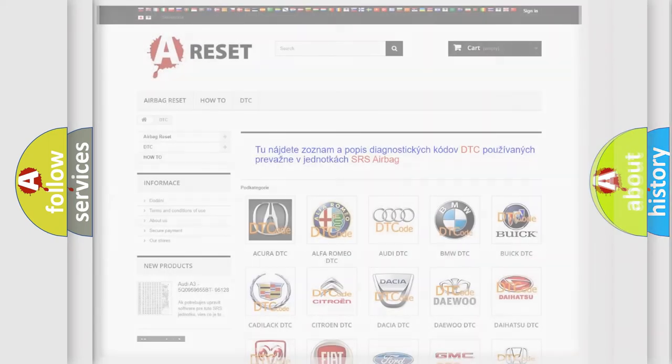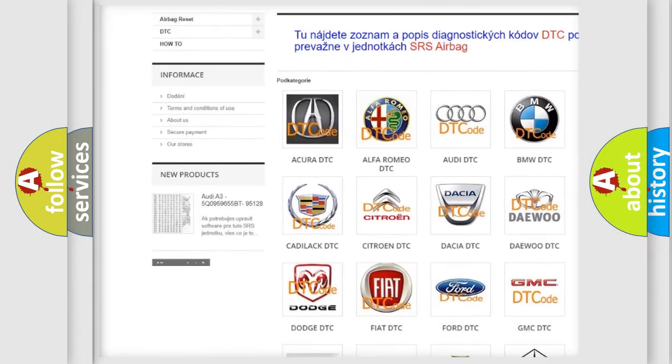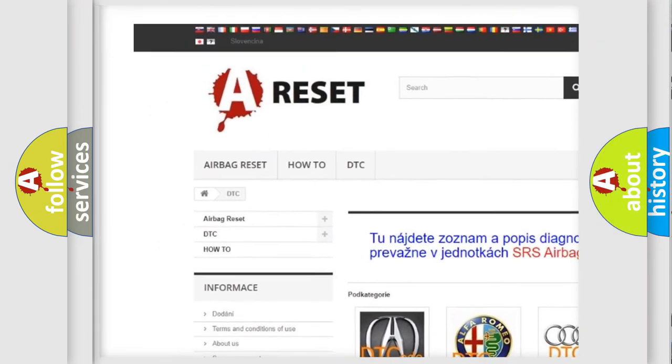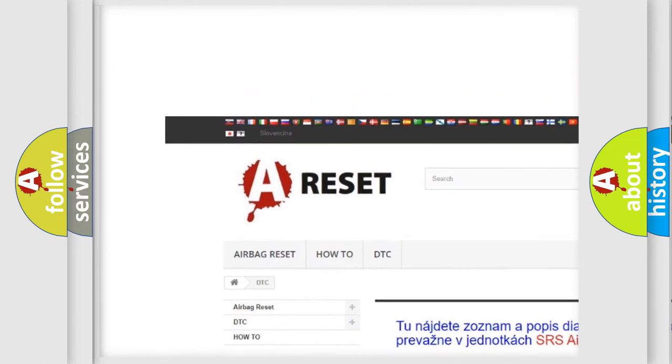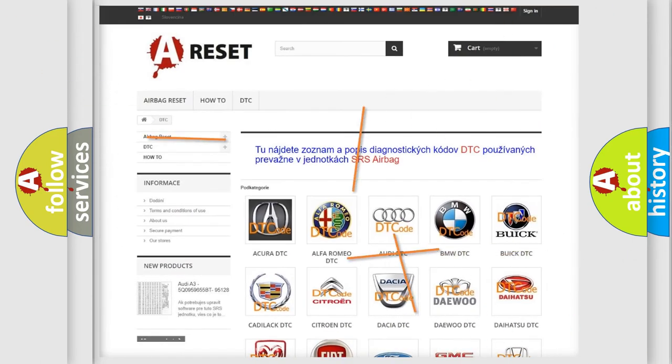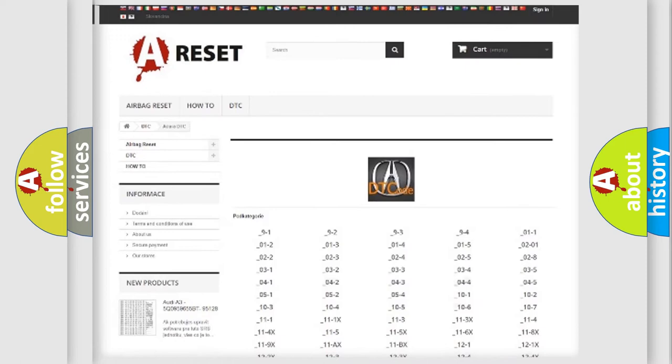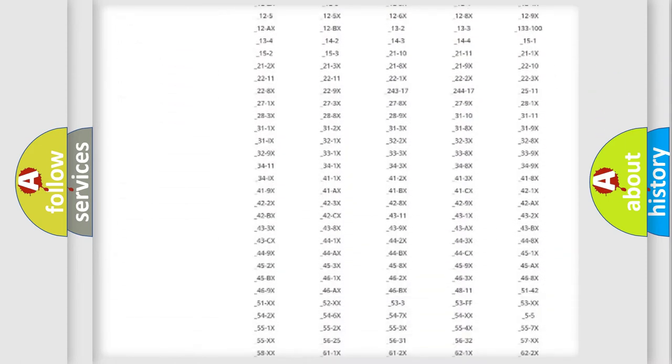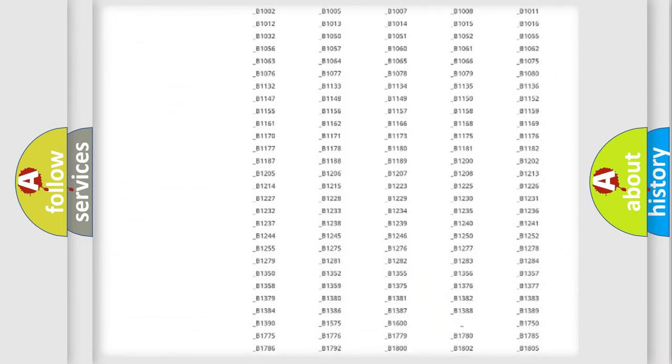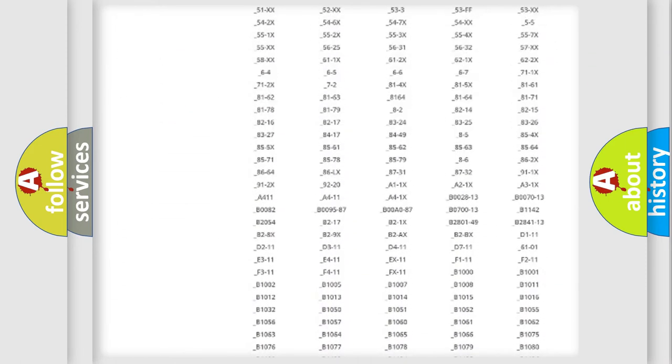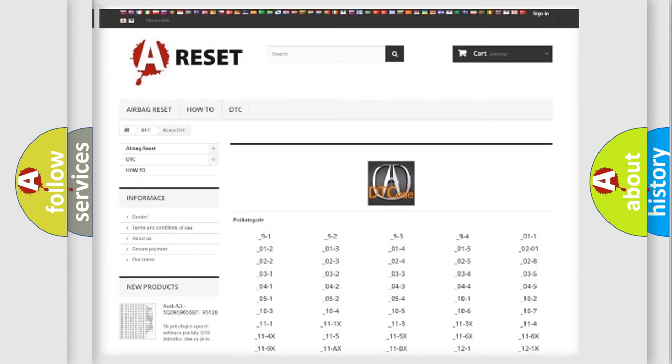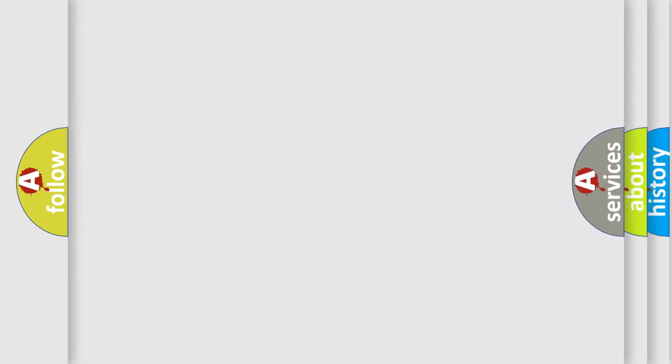Our website airbagreset.sk produces useful videos for you. You do not have to go through the OBD2 protocol anymore to know how to troubleshoot any car breakdown. You will find all the diagnostic codes that can be diagnosed in vehicles. Also many other useful things.